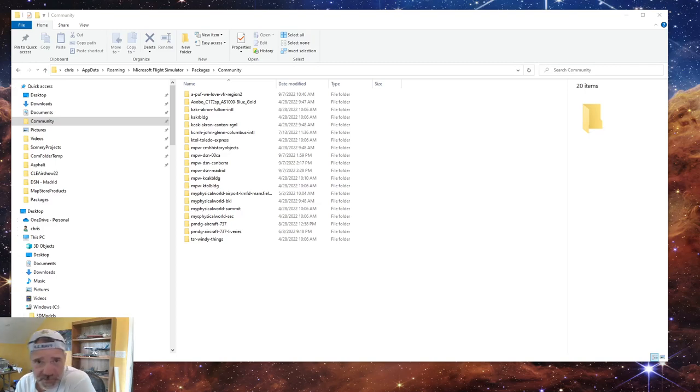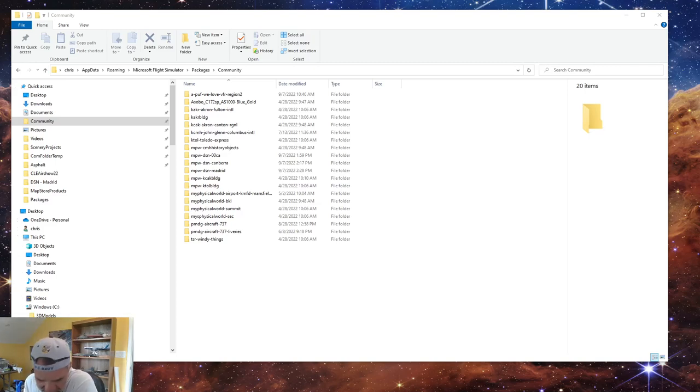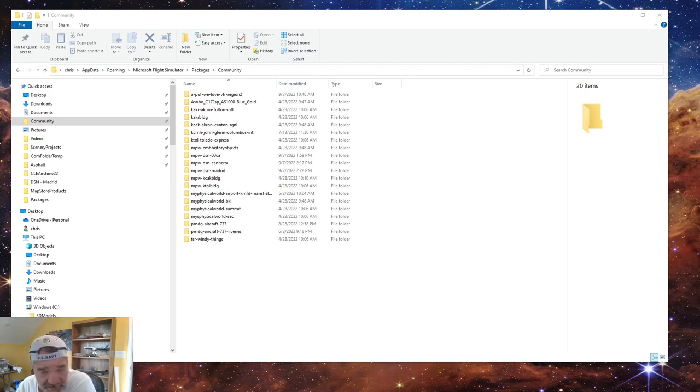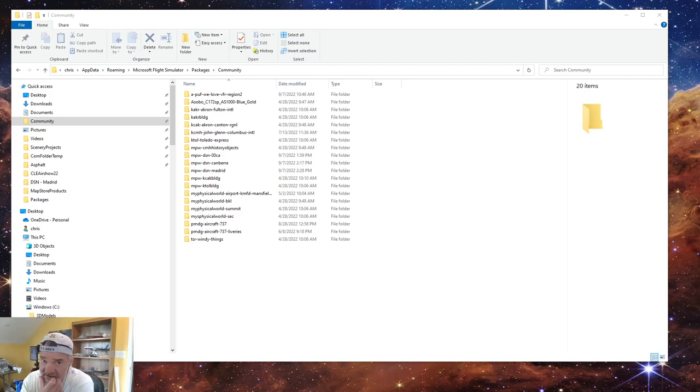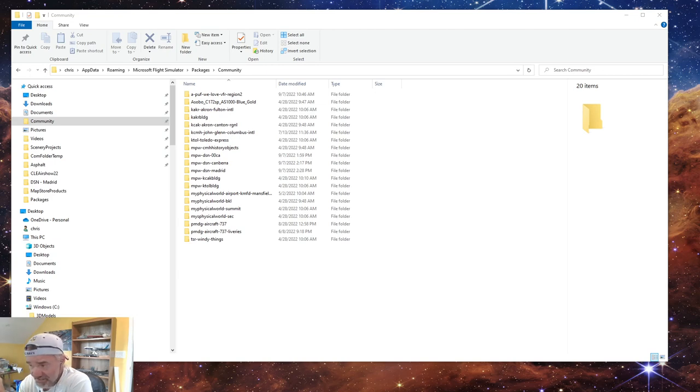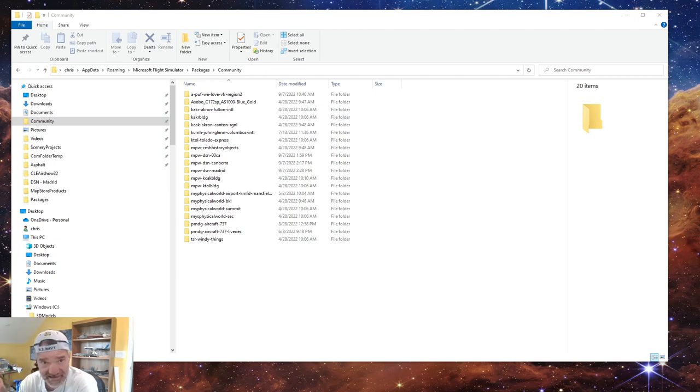Hey everybody, welcome back to Creating Scenery for Microsoft Flight Simulator. Today I'm not creating scenery, but I'm going to tell you about something related to scenery.